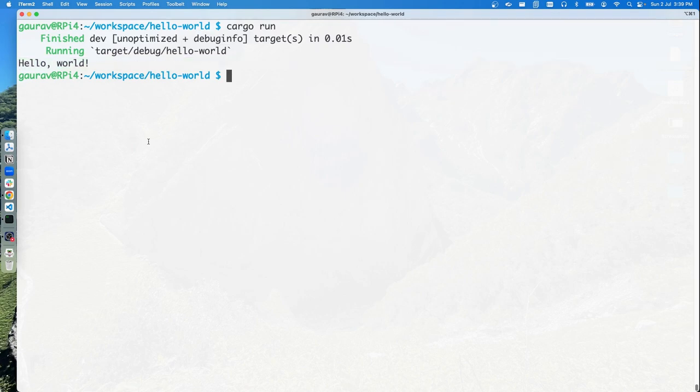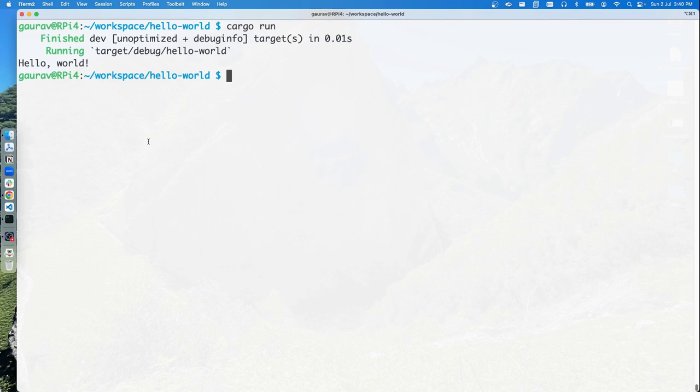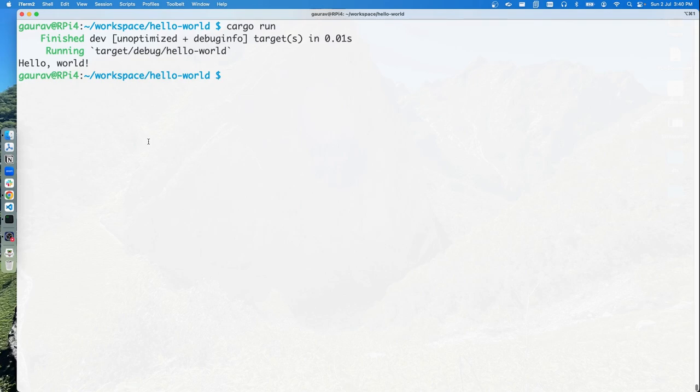In the next video, we will set up our Rust environment more sophisticatedly. We will be installing Neovim and set up LSP so we can work with Rust on Raspberry Pi. Stay tuned!